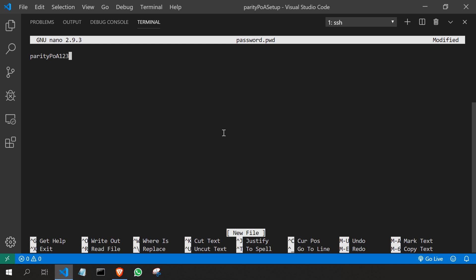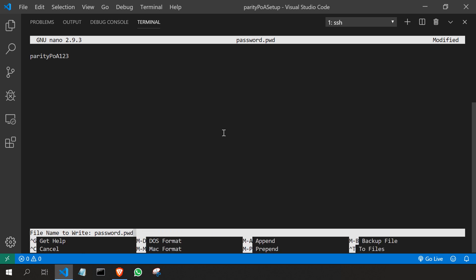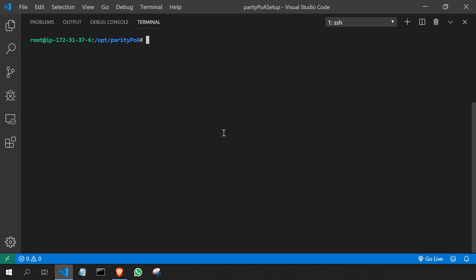But in a real time scenario you'll have to give a strong password. To save it ctrl x press y and enter. I'll come out of the directory. So cd dot dot enter. So I'm just clear the screen.